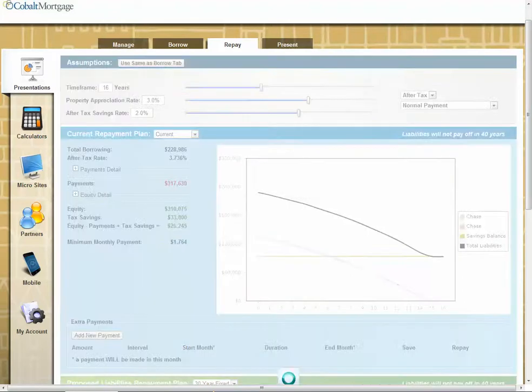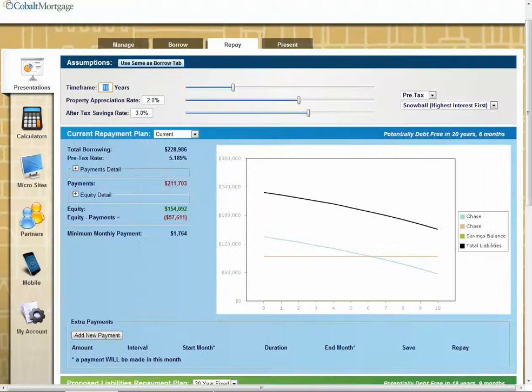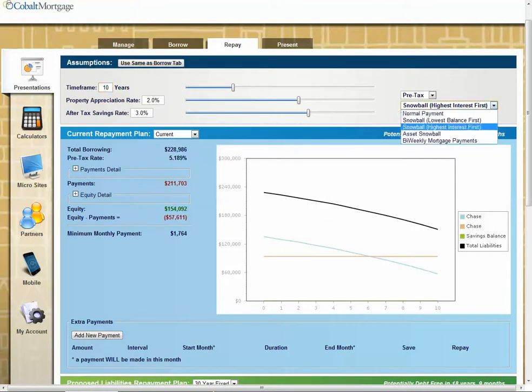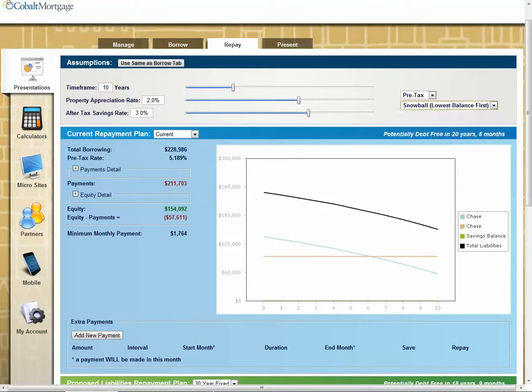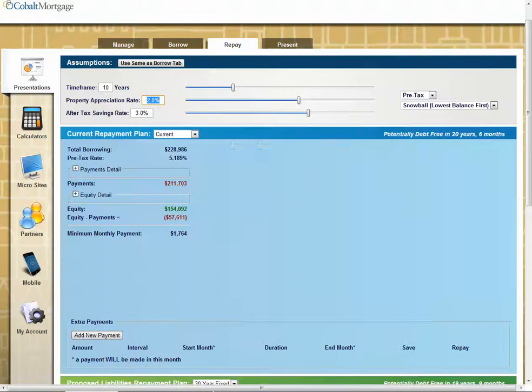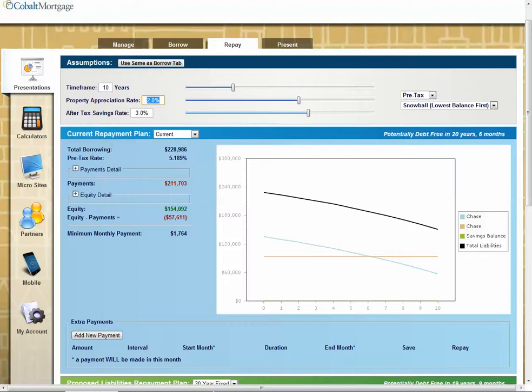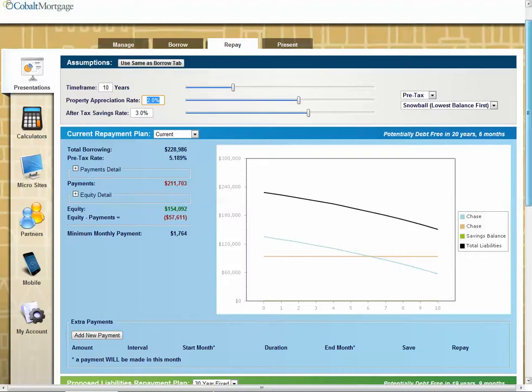So I'm going to click use same as borrow tab. That's going to bring everything over and make it current. And I'm going to pick the lowest balance first, okay? By picking the lowest balance first, it's going to pay off, in this case, the HELOC first because that is your current low balance here. So here's your current right here.